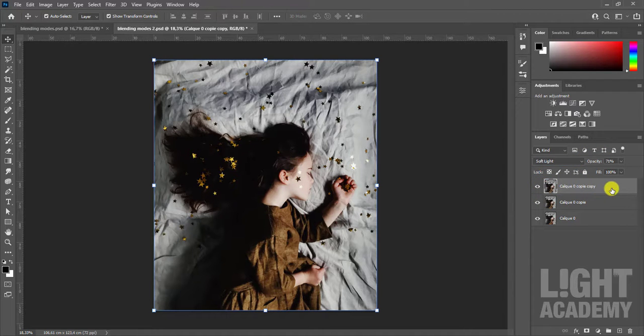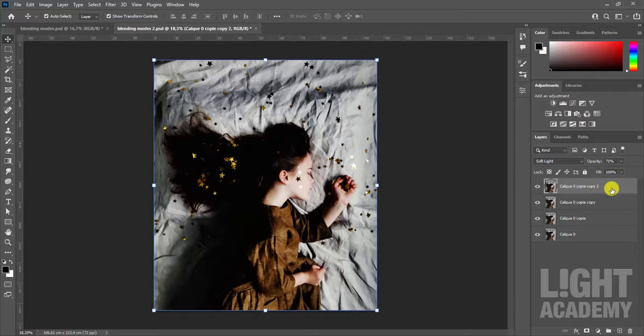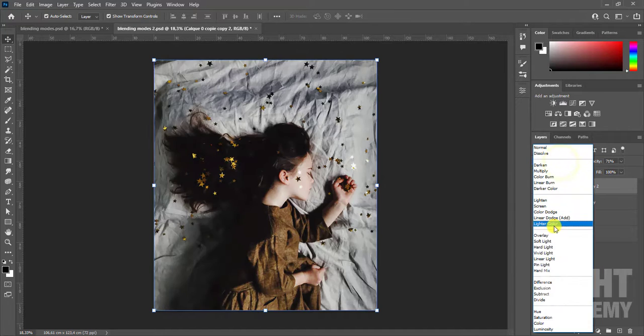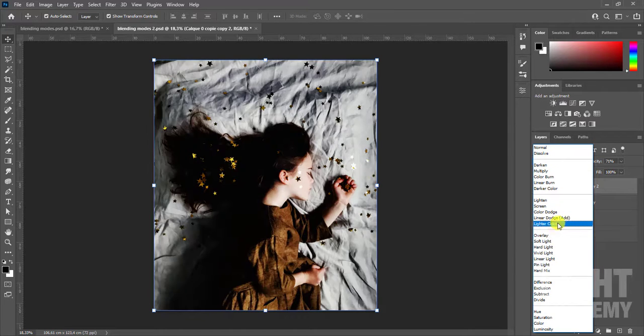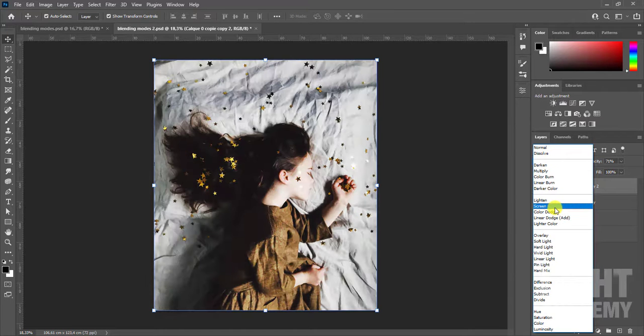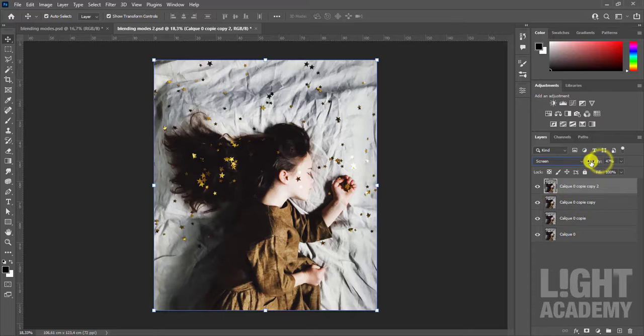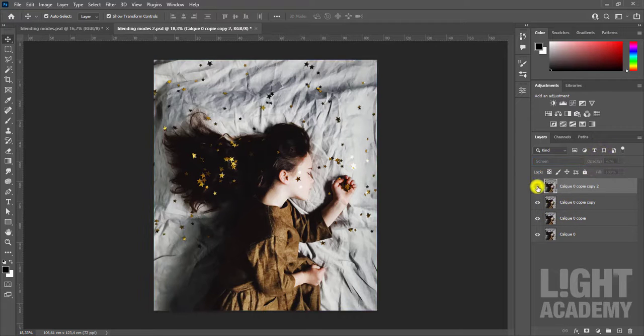Duplicate our photo again, but under the screen blending mode to have good brightness. Always adjust the opacity according to your image.